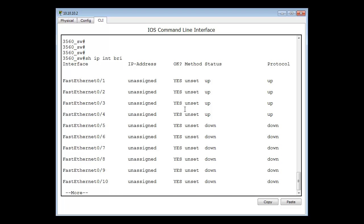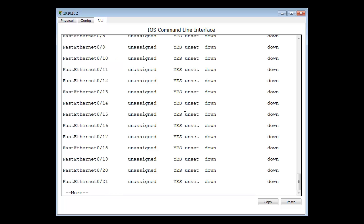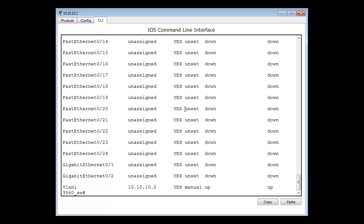What we're going to do today is show you how to work with multiple interfaces more efficiently. Here you can see I've got a switch with 24 ports and 2 gig ports.